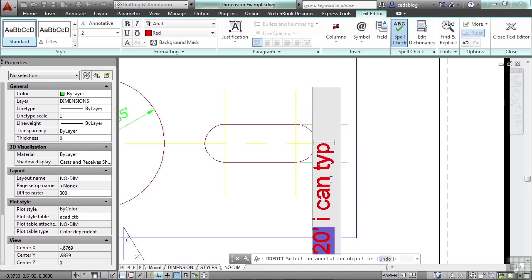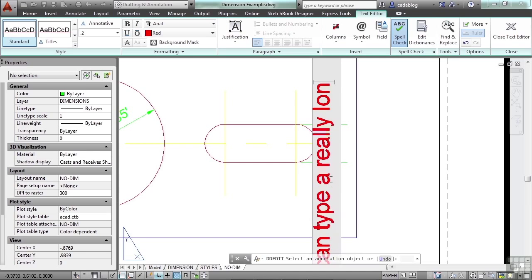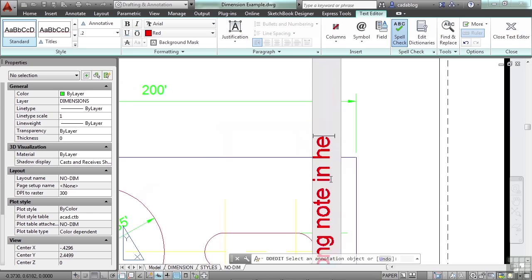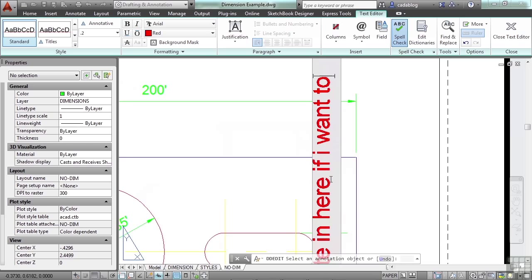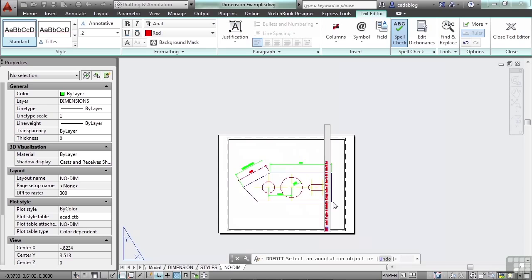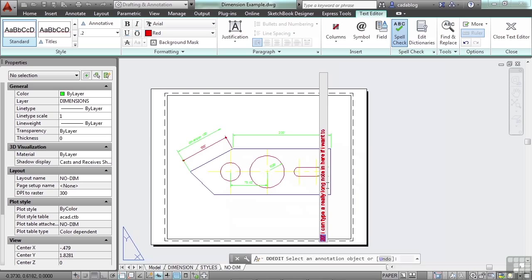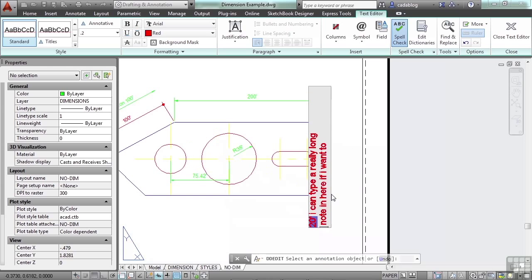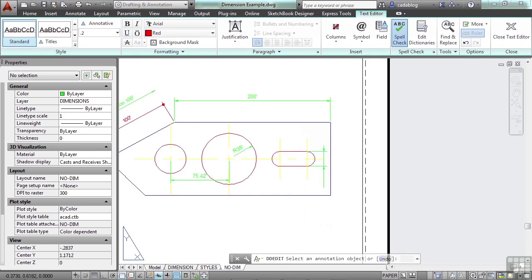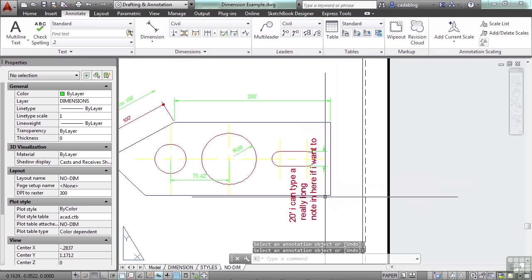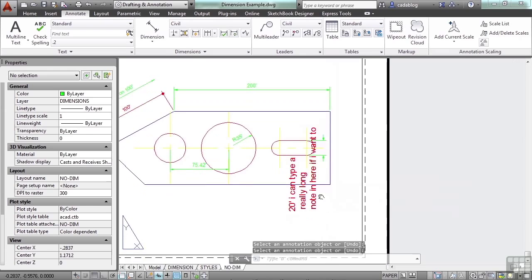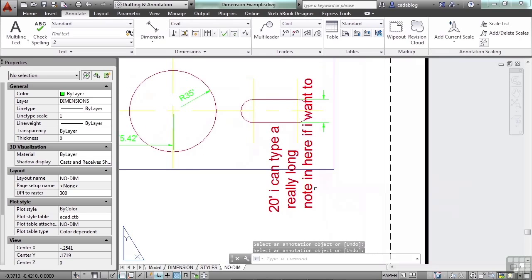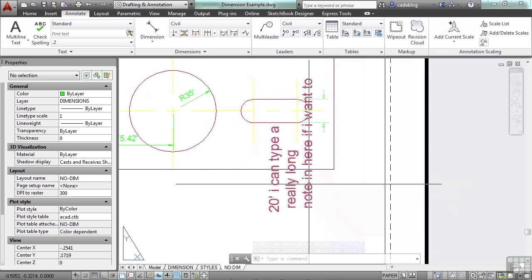So I can type a really long note in here if I want to. Now it may not make any sense to do something like that, but you can. You can move around with your arrow keys. You can even press enter to do a carriage return, and you can do that as many times as you want. And there's your text. So you can do a lot in here. You can put a full note in your dimension object.